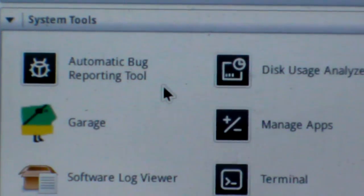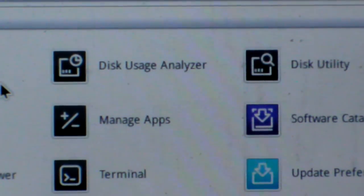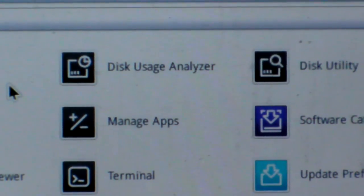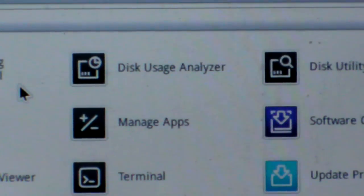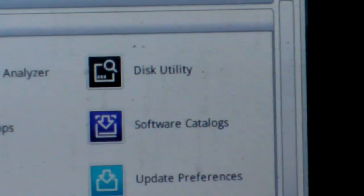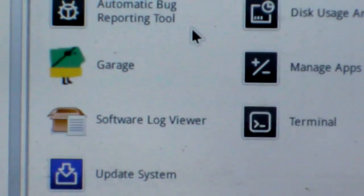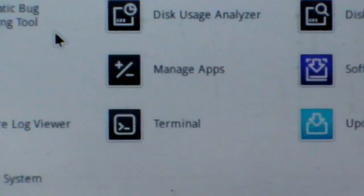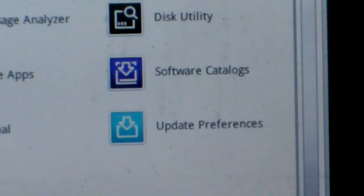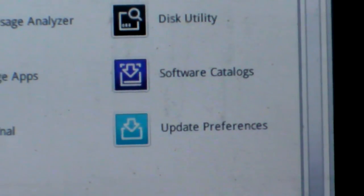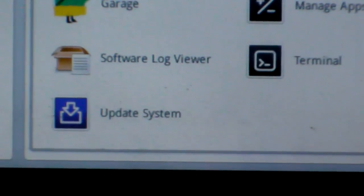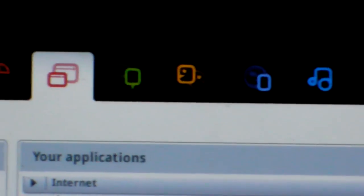Garage, Manage Apps, Software Catalog, Software, Log Viewer, Terminal, Update Preferences, and Update System. Okay.